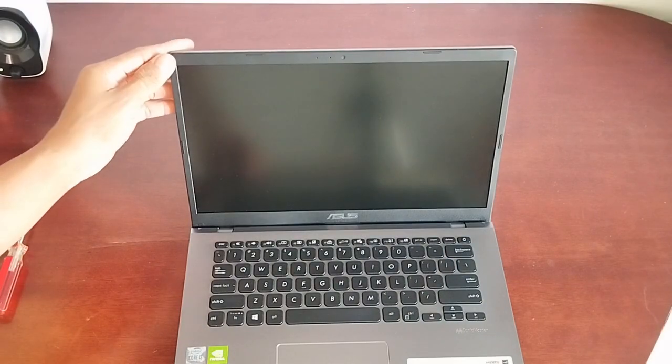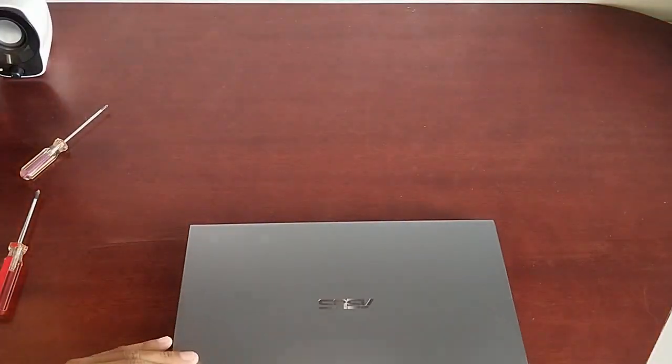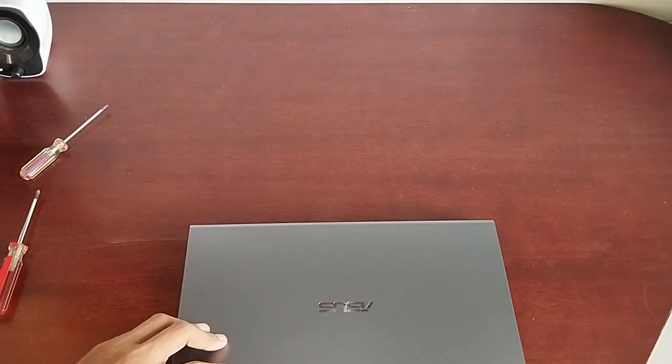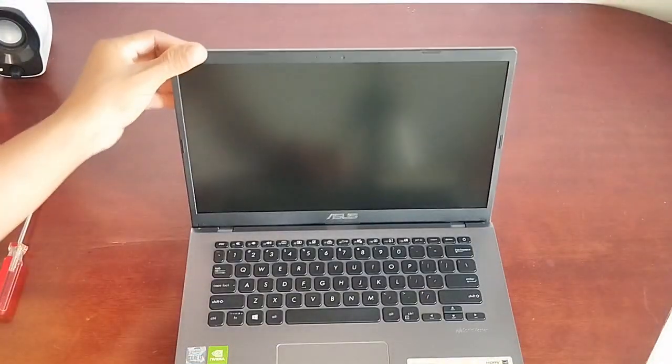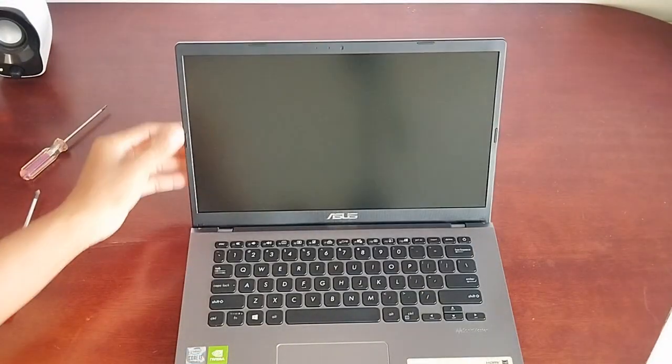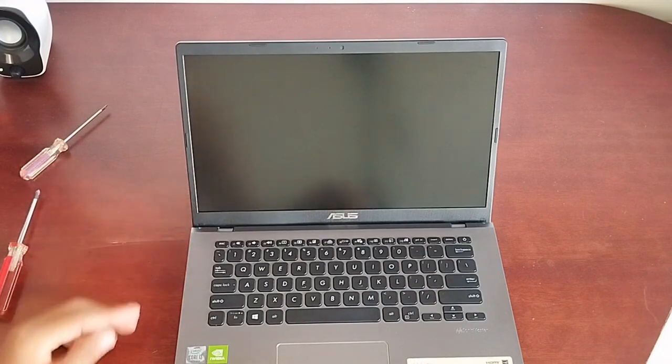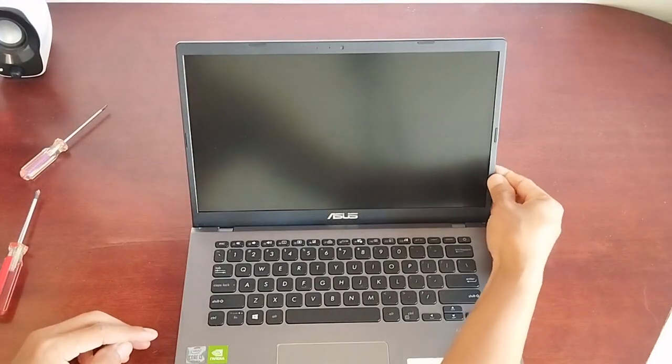All right, so that's how easy it is to replace an Asus A409 laptop screen. I hope you find this tutorial useful and thank you for watching.